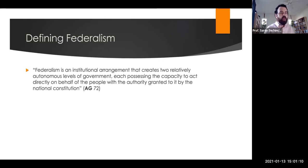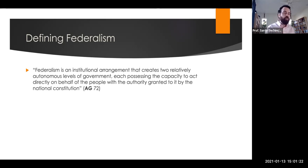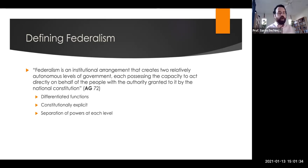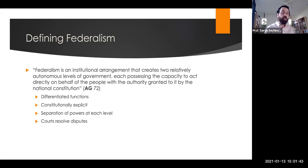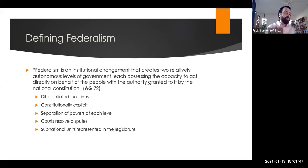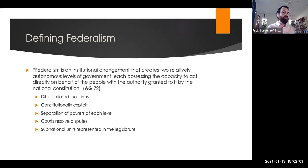The solution is a form of shared sovereignty between the states and the federal government — known as federalism. As the textbook defines it, it's an institutional arrangement that creates two relatively autonomous levels of government, each with the capacity to act directly on behalf of the people with authority granted by the national constitution. Key features include two levels with differentiated functions, powers written into the constitution, separation of powers within each level, courts to resolve disputes about overstepped boundaries, and states represented in the national legislature — most clearly in the Senate, but also in the House, where members represent specific states.